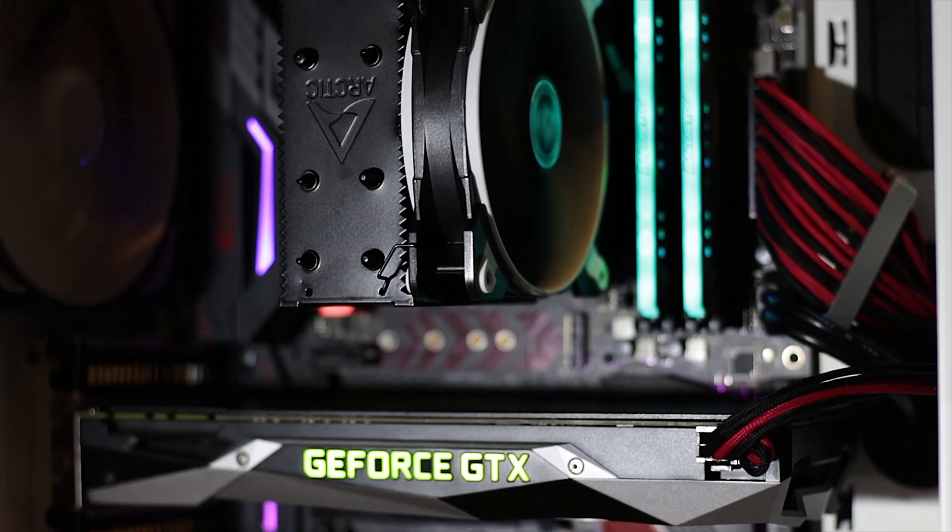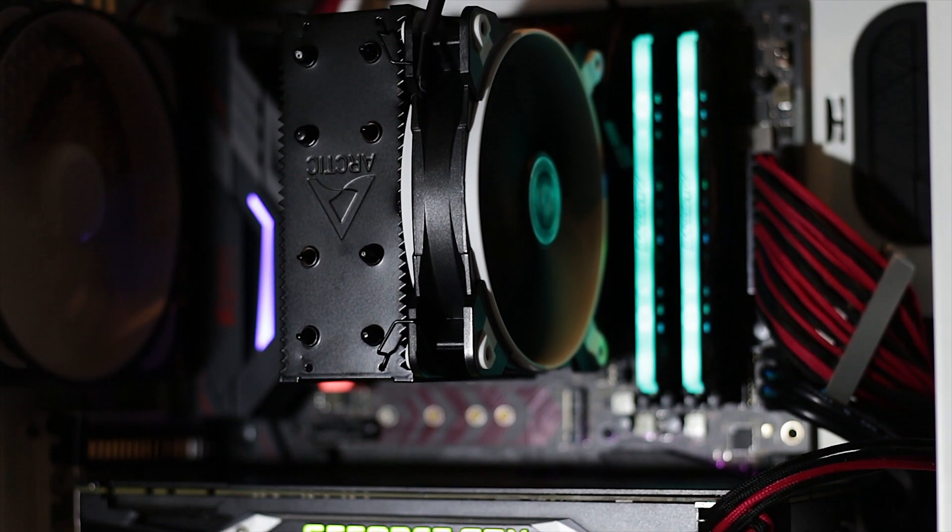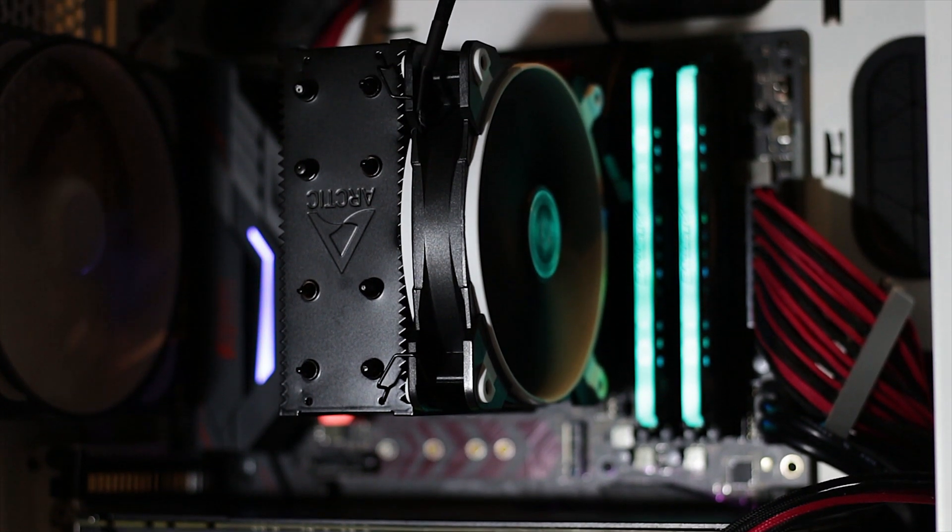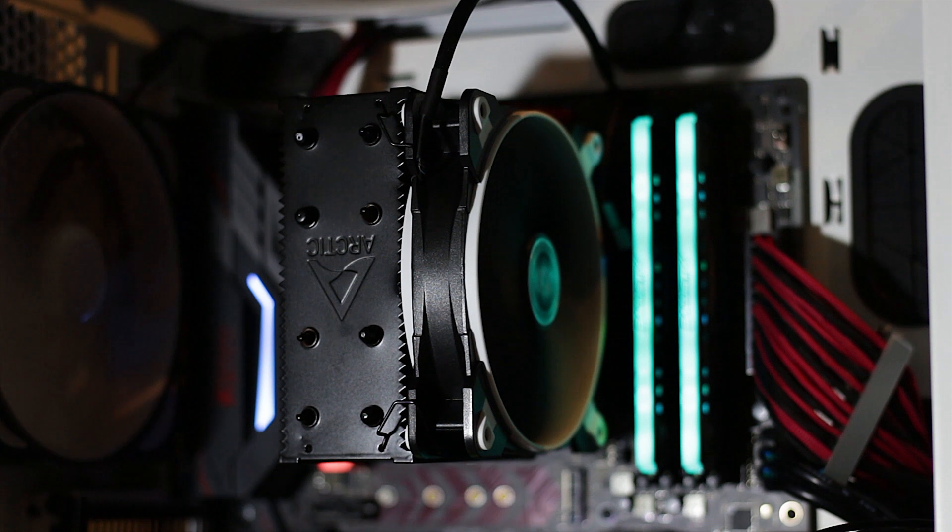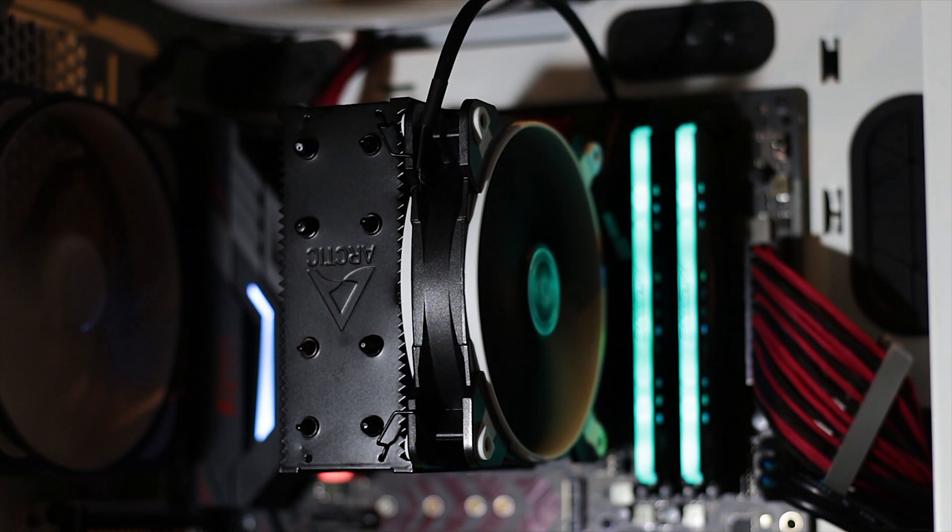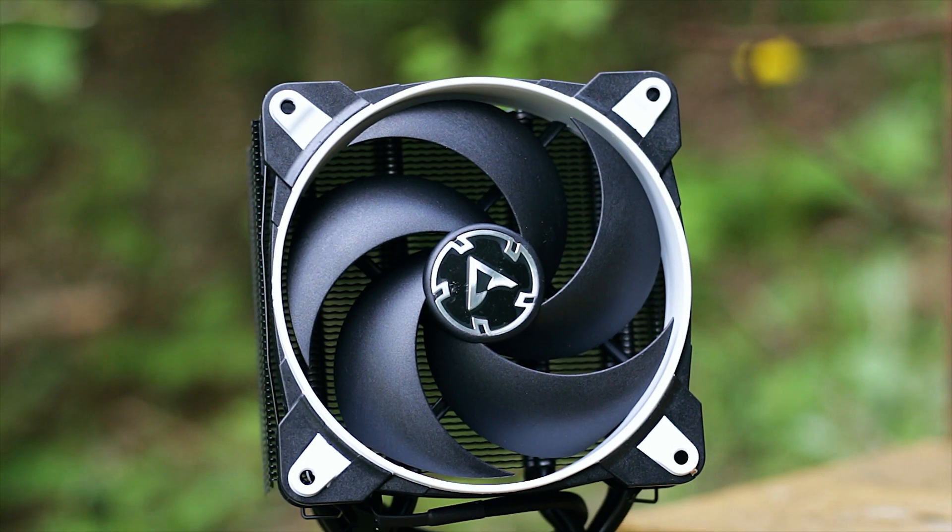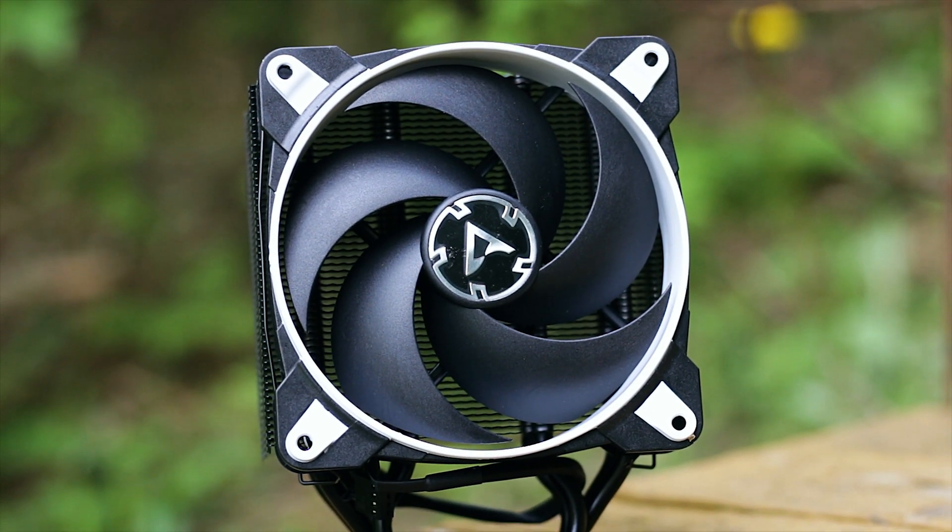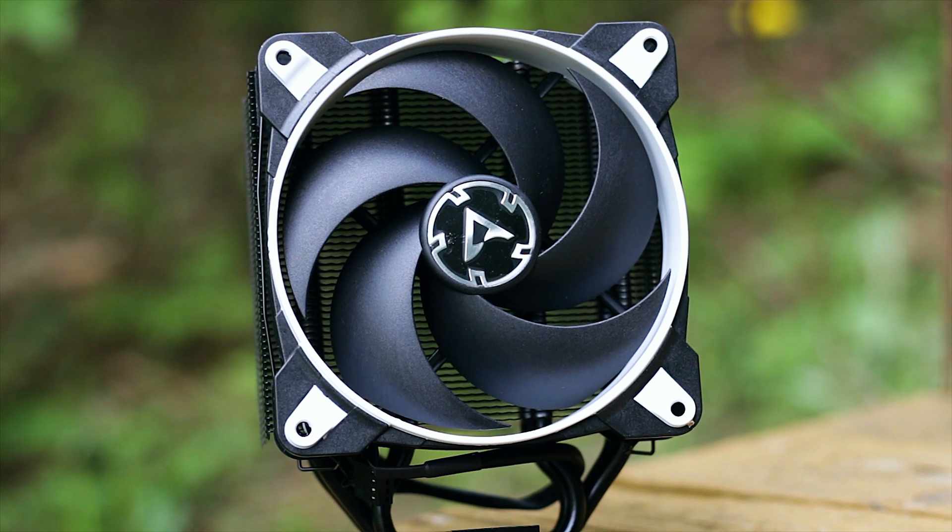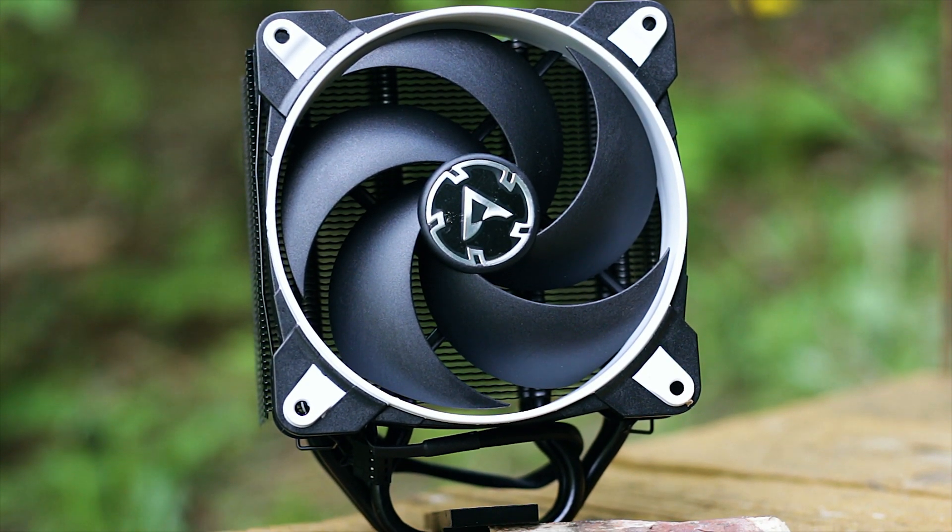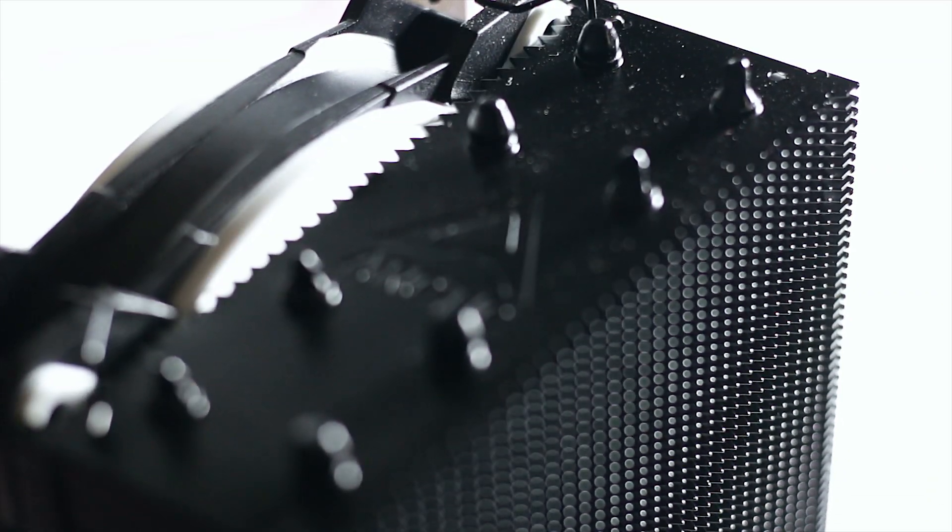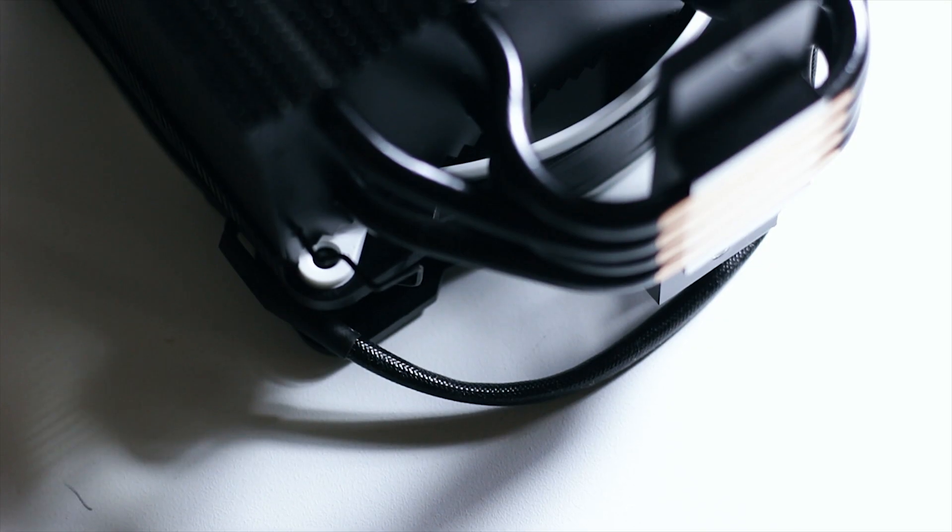The Arctic Freezer 34 Esports is the direct replacement for the Freezer 33 Esports CPU cooler. At first glance, there isn't much changed, if anything at all. However, the main changes include a new fan from Arctic and a better mounting system. Also, the top plate is nicer to look at. And that's it.